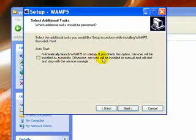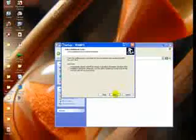Ok it says automatically launch WAMP Server on startup I don't wanna do that.